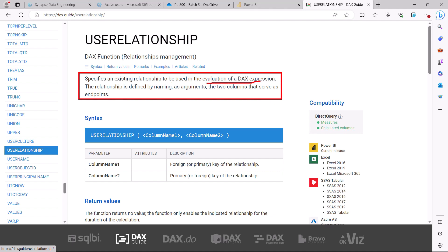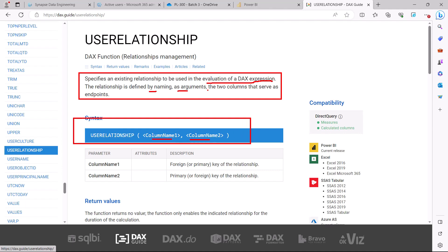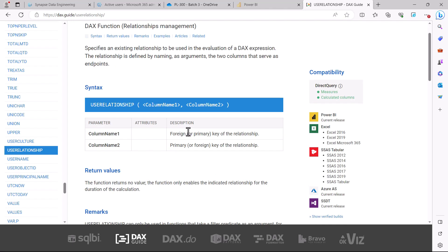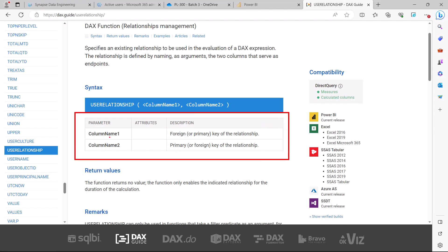The definition says it specifies an existing relationship to be used in the evaluation of a DAX expression — so it effectively activates an existing relationship that is currently inactive. The relationship is defined by naming as arguments the two columns that serve as the endpoints. You specify the names of the two columns between which the relationship has been established. There must be a primary key on one end and a foreign key on the other, and there is no required order for the two columns.